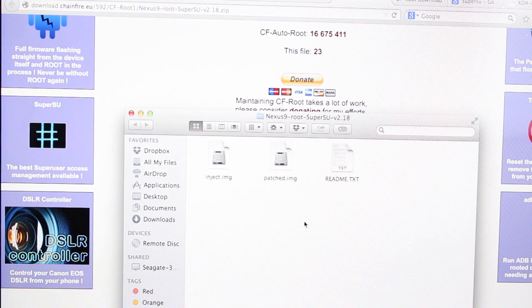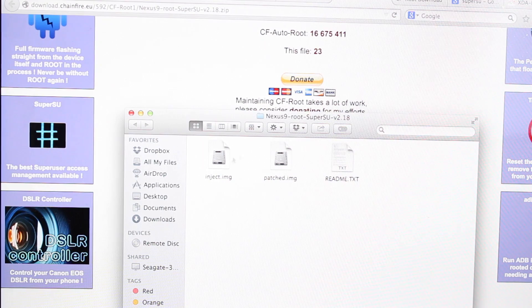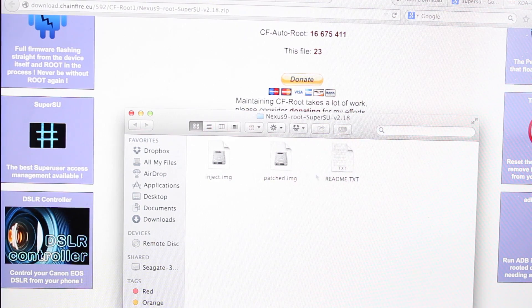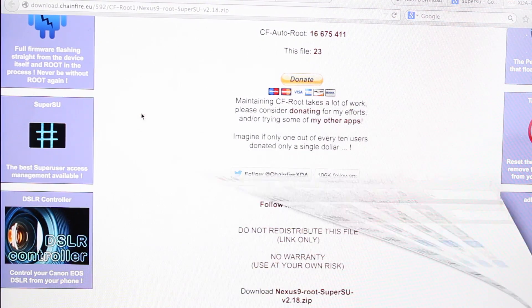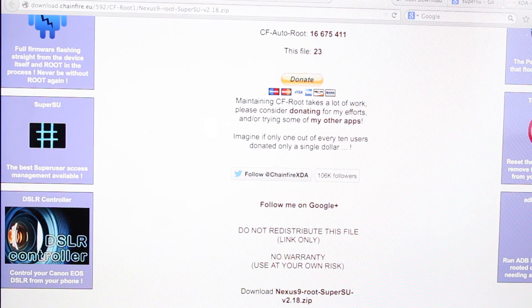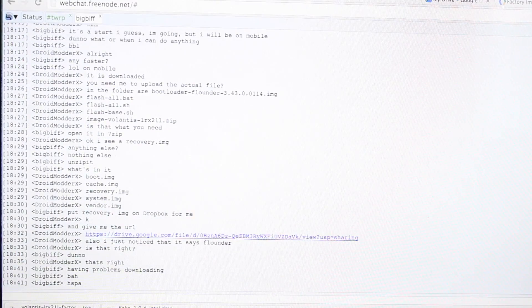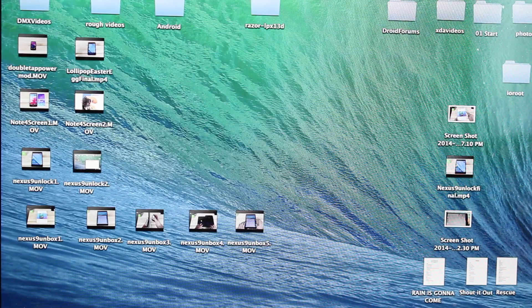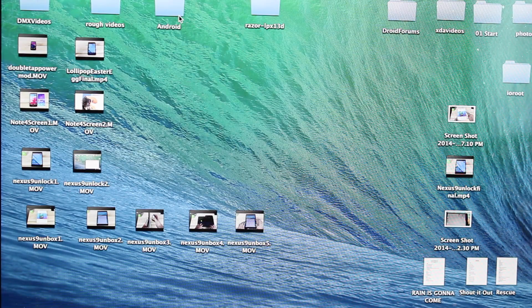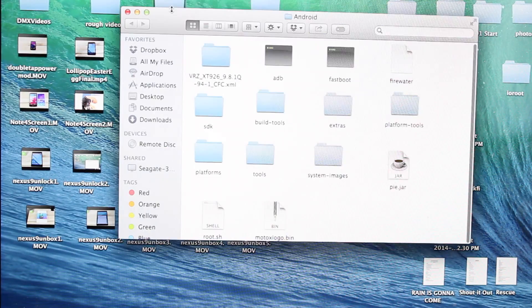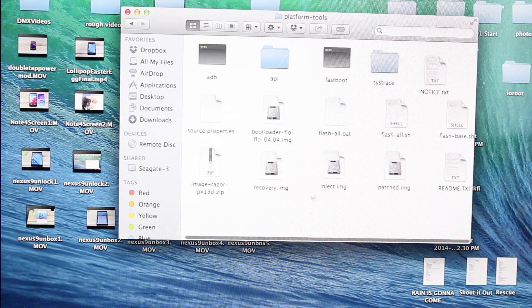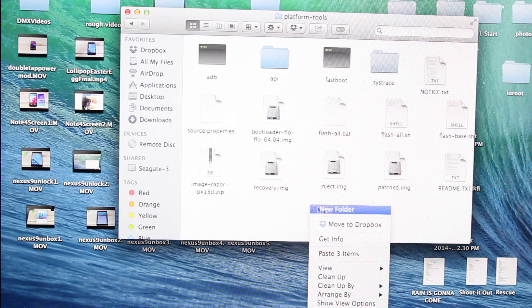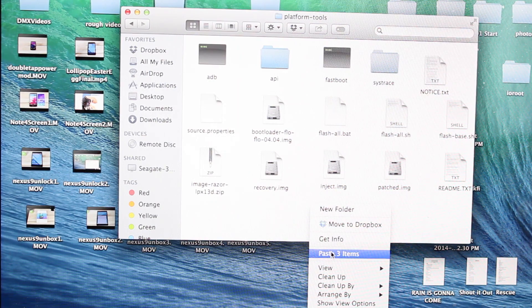Once you have extracted the file you'll see these three files here. You'll copy these files and paste them in your platform tools folder.